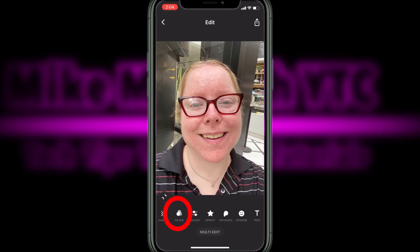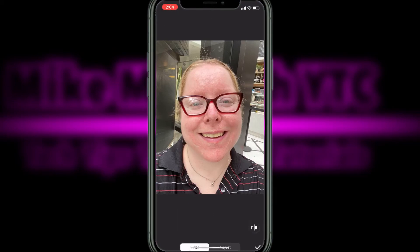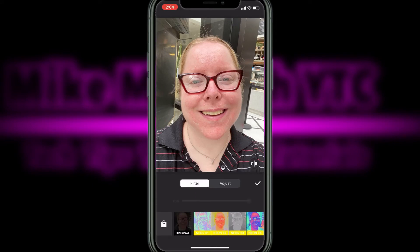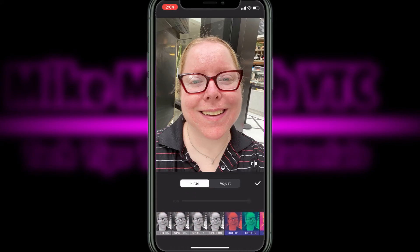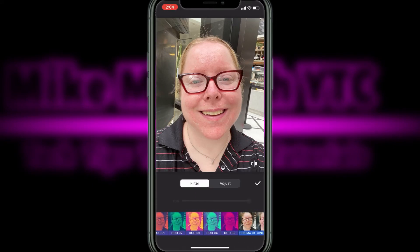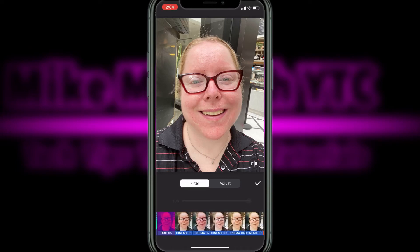Notice that the face of my subject is quite red, so I'll tap on filters, swipe over, and locate the filters that InShot provides to enhance a person's skin. There are five of them.